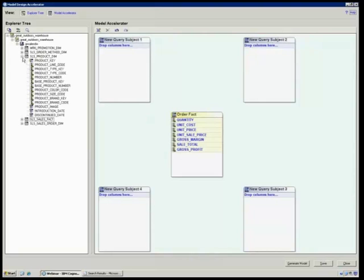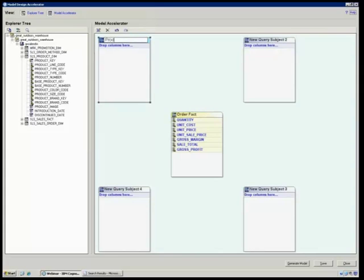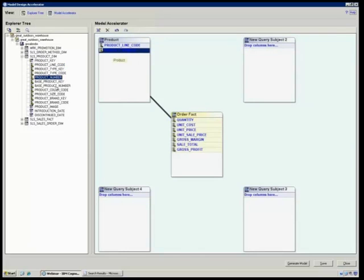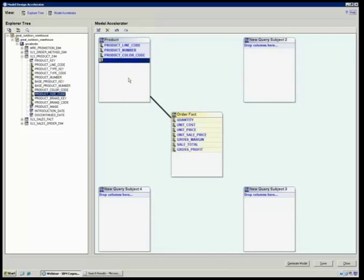Then I'm going to go ahead and I have my query subjects. What are my dimensions for this? I'm going to call this one product, and all I need in here are my attributes. Notice that it created that relationship for me. It went ahead and it brought that in. So I'm going to bring in just those few little items.